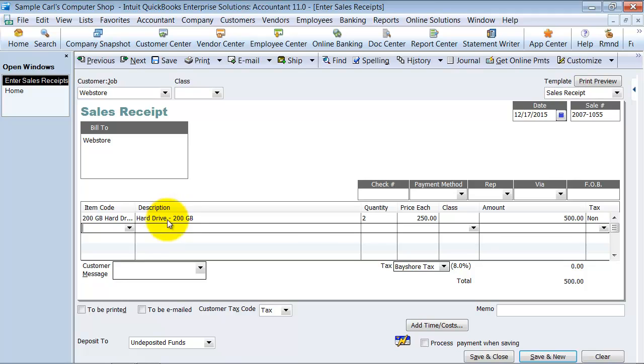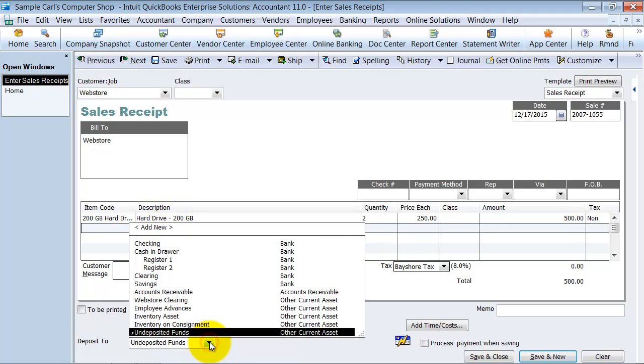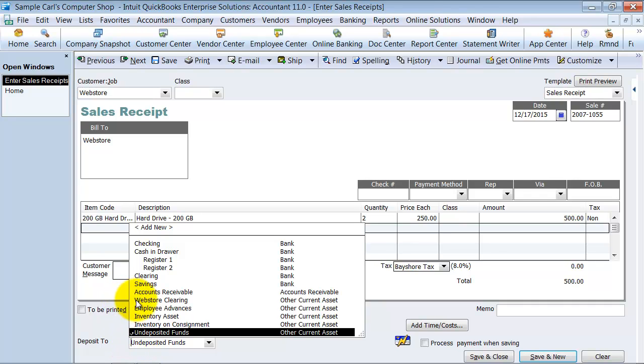Now down below here, we want to choose this, and we are going to deposit it to the Web Store Clearing Account instead of to the bank account because we already recorded the deposit to the bank, right? So we're going to go ahead and say Save and Close here.